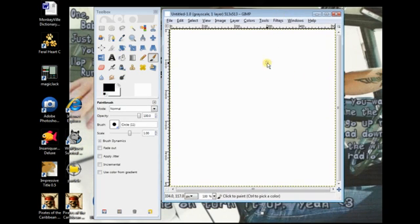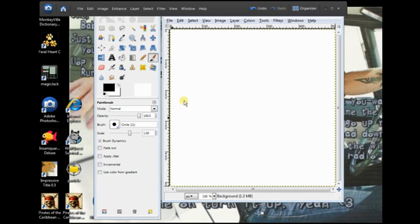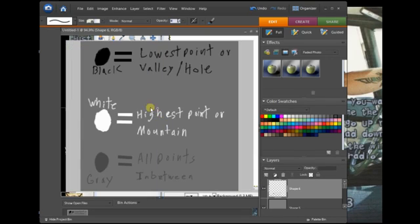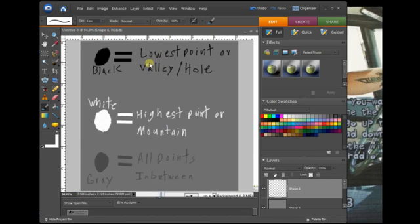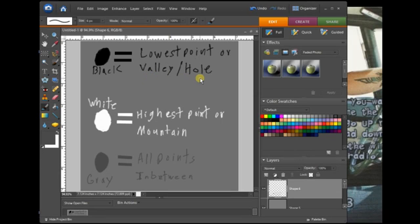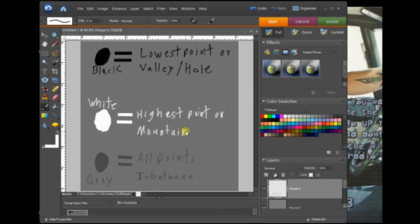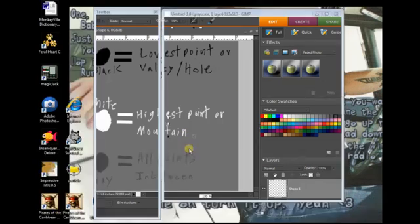All right. And this is our area. This is going to become our height map. And the way it works is, if you look at this, black, the color black is your lowest point and you use it to make valleys, holes, rivers. White is going to be your highest point. You use that to make hills and mountains. And gray is all your points in between. The lighter the gray is, the higher it's going to be. The darker the gray, the lower it's going to be.